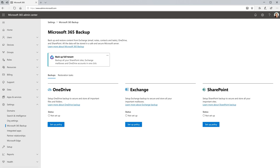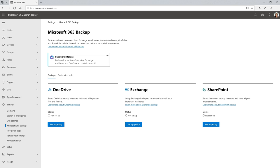As an IT administrator with Microsoft 365 Backup, I can set policies to backup specific SharePoint sites, OneDrives, and Exchange mailboxes. First, in the Microsoft 365 Admin Center, I click Microsoft 365 Backup.